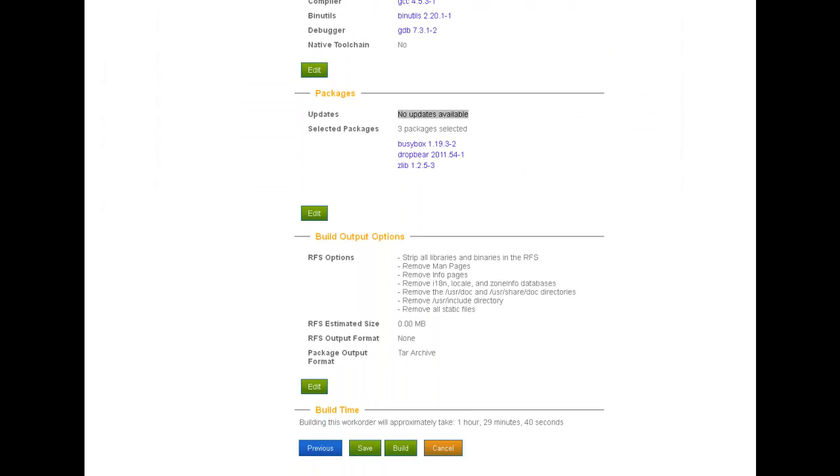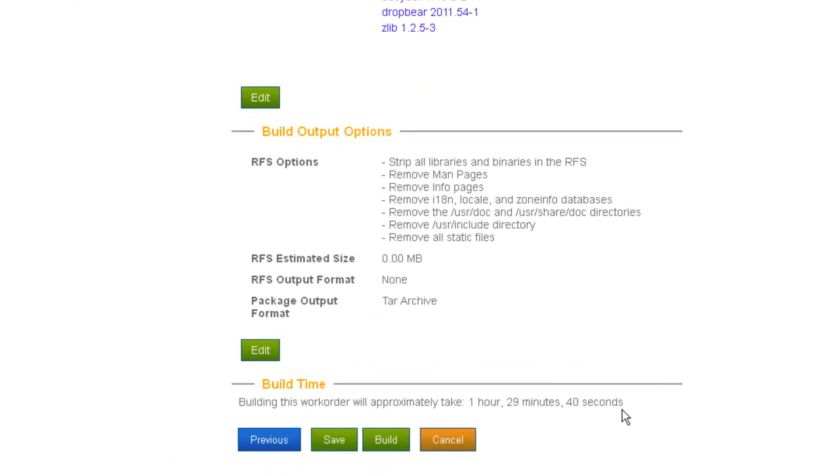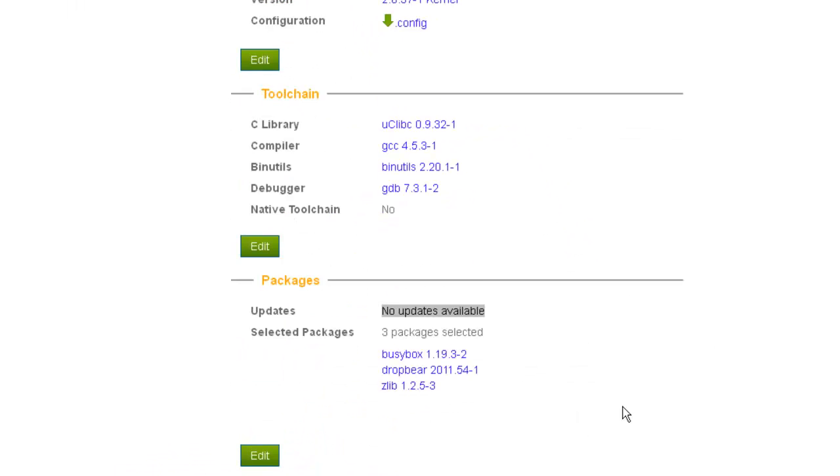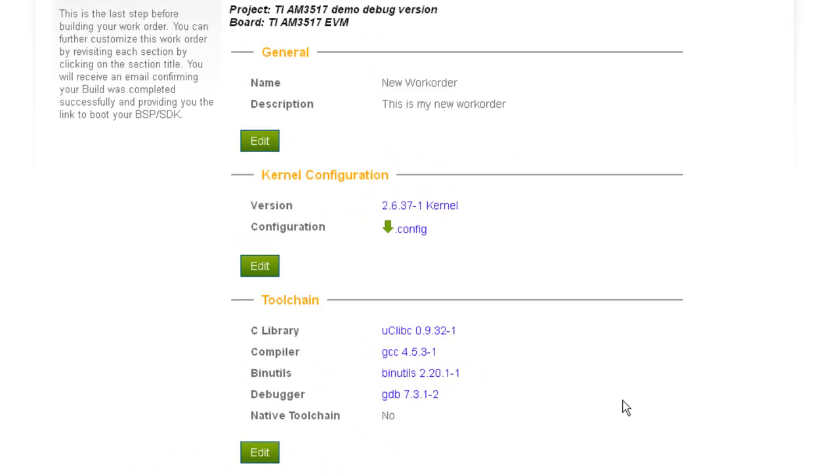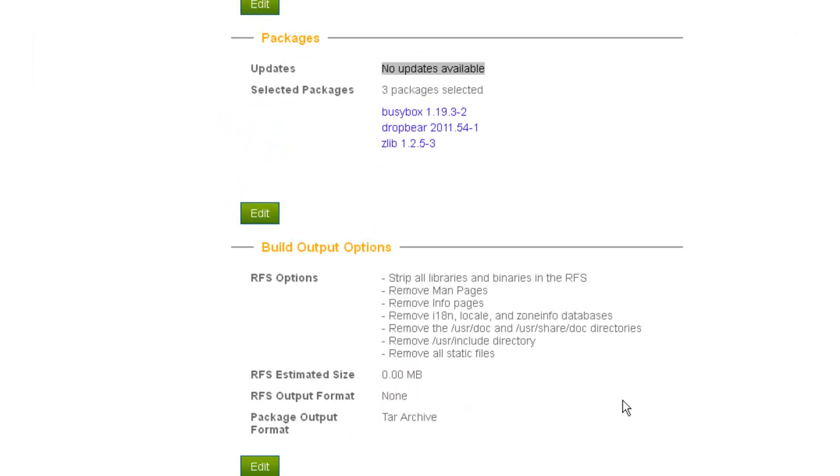The wizard even estimates how long your build will take. It's important to understand that everything is built from source, a best practice for development, so it takes a while.